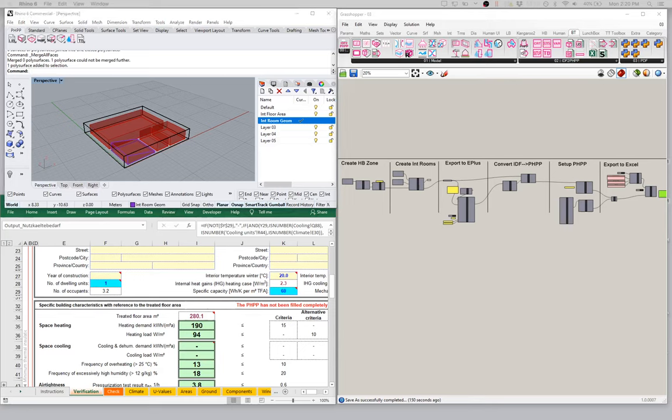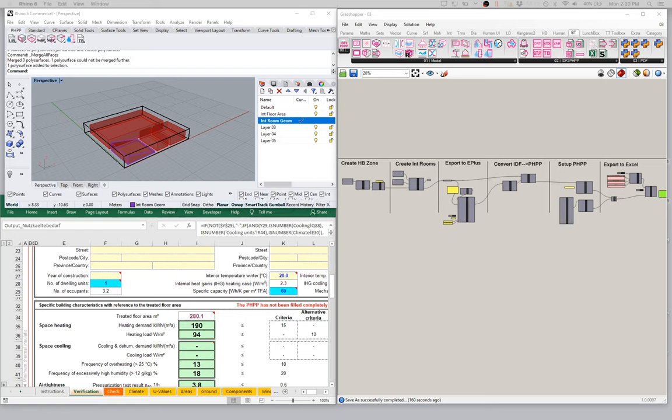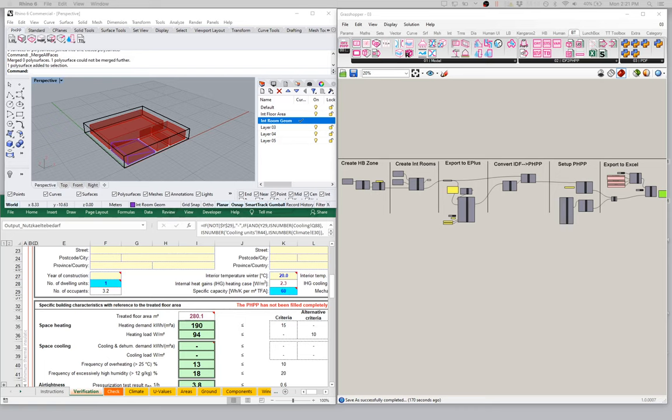Hello, welcome back to the next in our series of tutorials on the introduction to the IDF2PH toolkit. If you've been following along, hopefully you have a working rig where you've got your geometry being modeled in Rhino, your Grasshopper setup creating honeybee zones, adding interior rooms, exporting to Energy Plus, converting to PHPP information, and ultimately exporting to an active PHPP. Hopefully you're getting some results at this point.